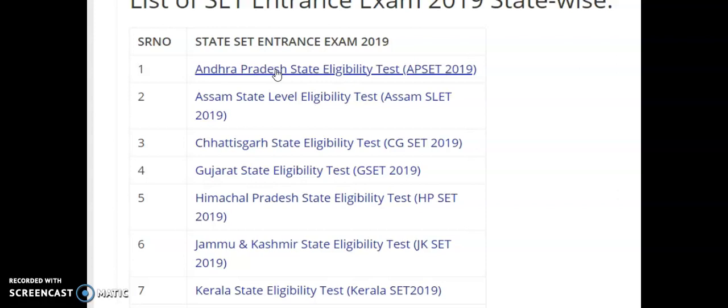All these details will be provided in the next video. Whatever doubts you have regarding the state eligibility test, please mention them in the comment section and we will also discuss those in the next video.